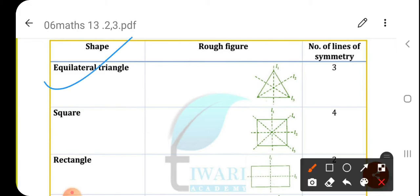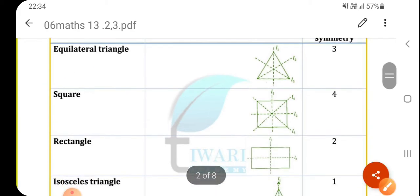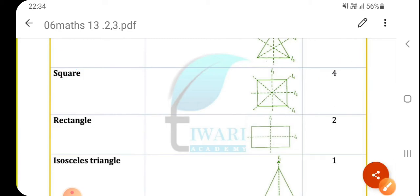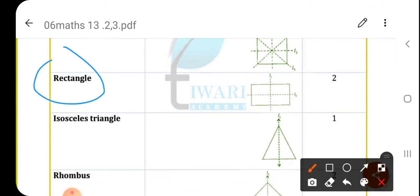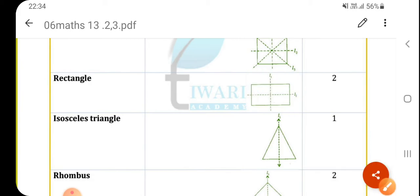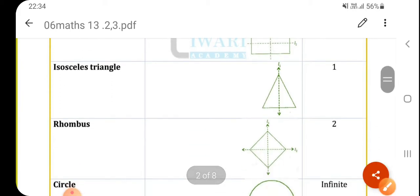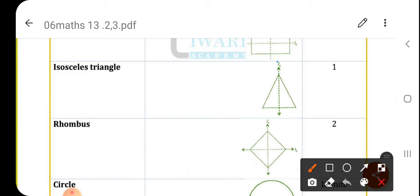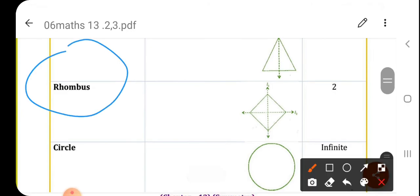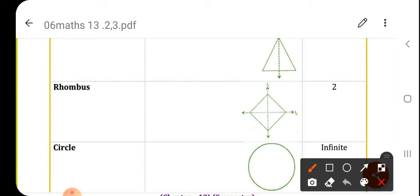First one is an equilateral triangle. Second one is a square — in the first question we saw how many lines of symmetry a square has: four. Then rectangle — in a rectangle it is two only; you can't draw the diagonal, because if you do, both corners will not overlap each other. Then isosceles triangle — two sides are equal — it is possible to have one line of symmetry. Then rhombus — it's one kind of quadrilateral — two lines of symmetry are possible.